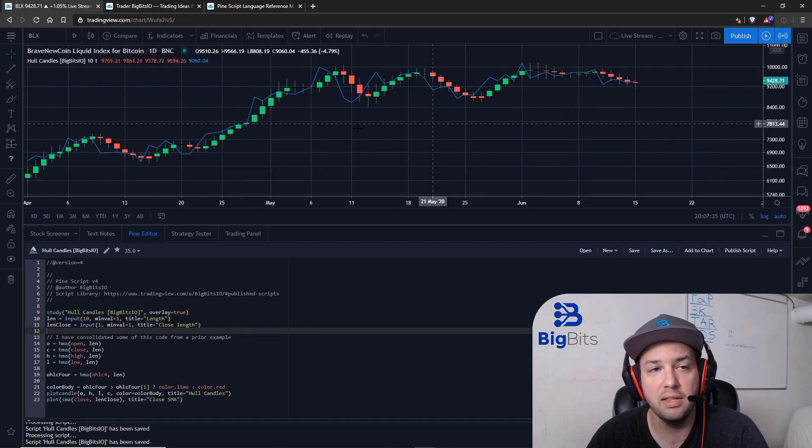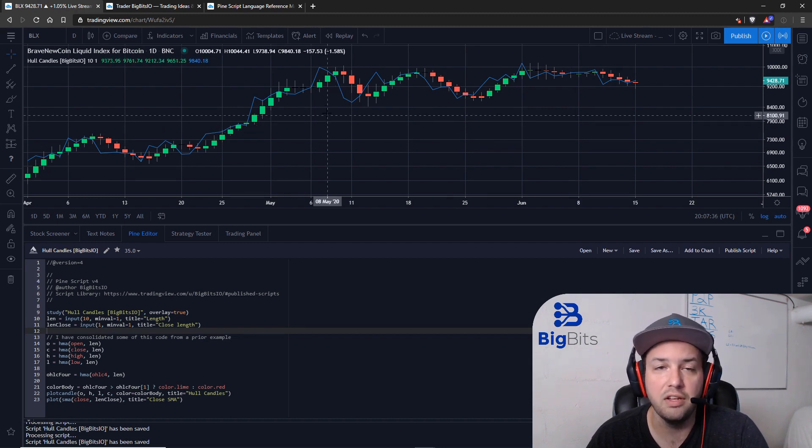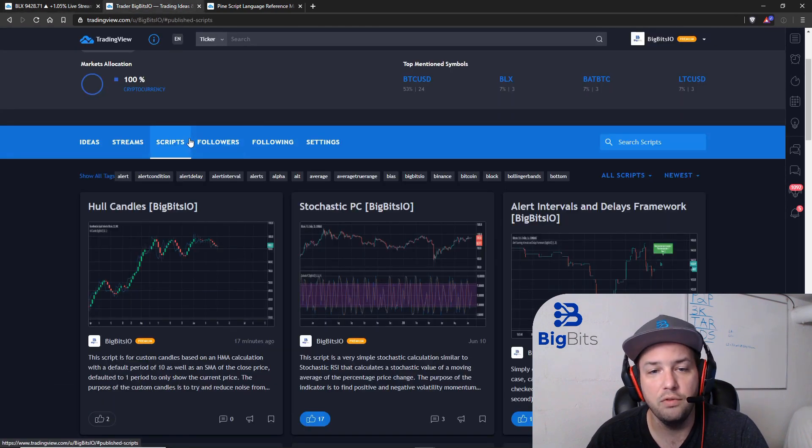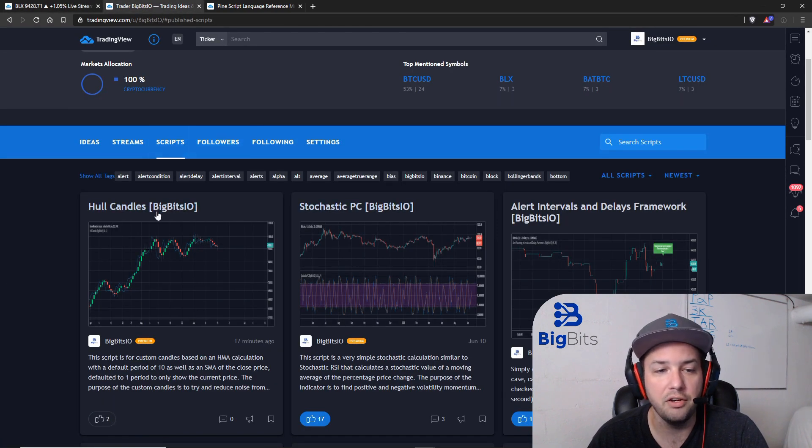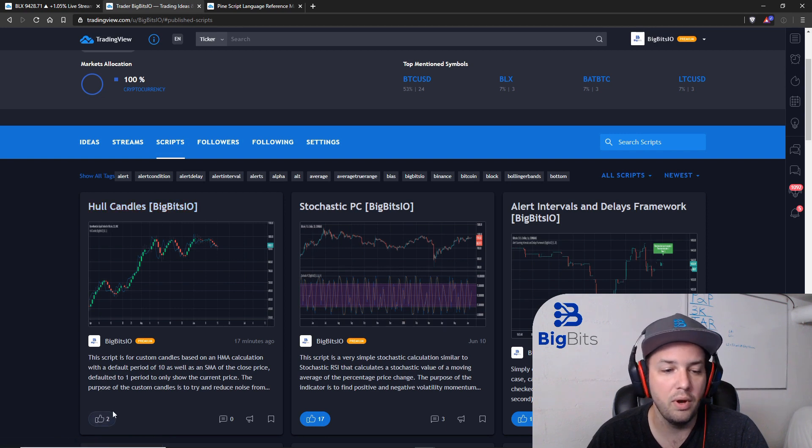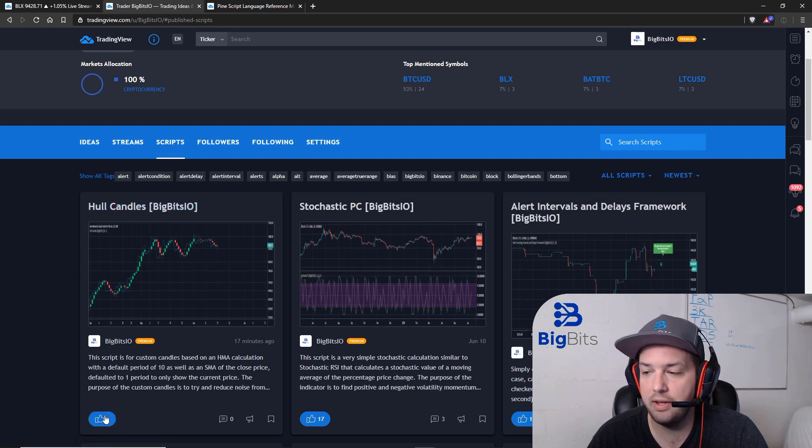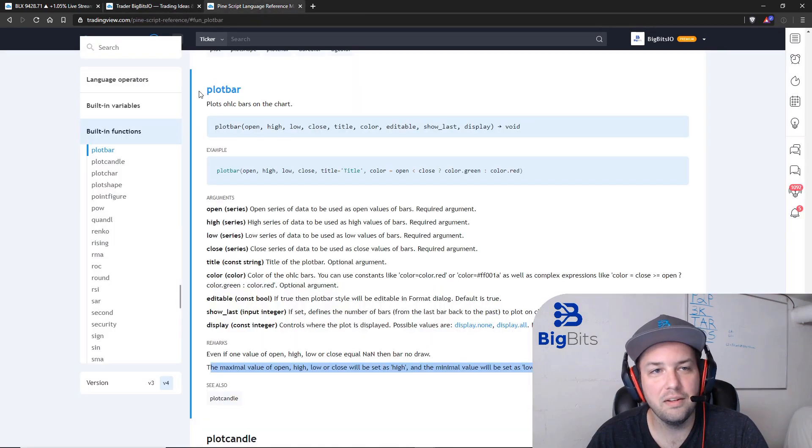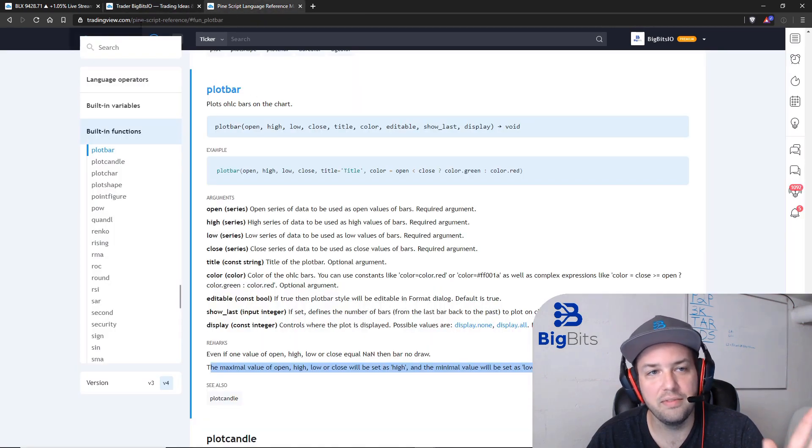It may or may not be available by the time the video is published on YouTube, but it should be available in the public library. If not, you should always be able to find it on my TradingView profile. You can go there and you can find the source code there as well. While you're there, go ahead and like the script please. That helps a whole lot. Other than that, check out the Pine Script reference manual.